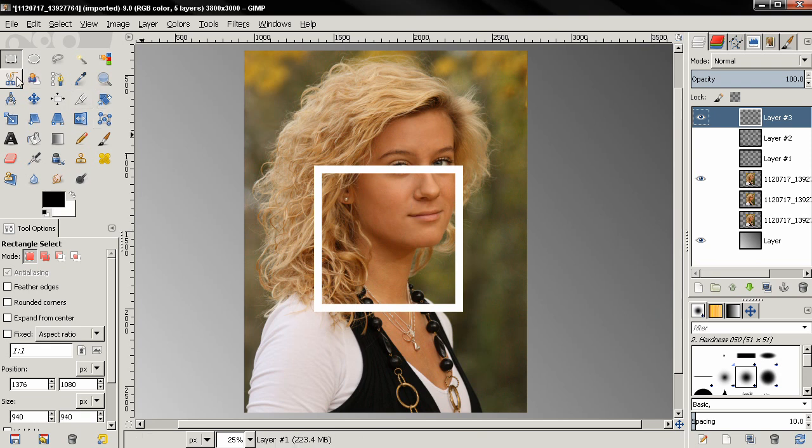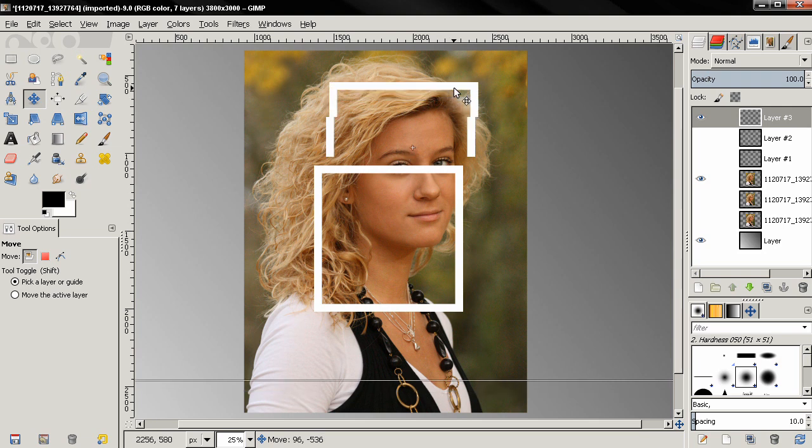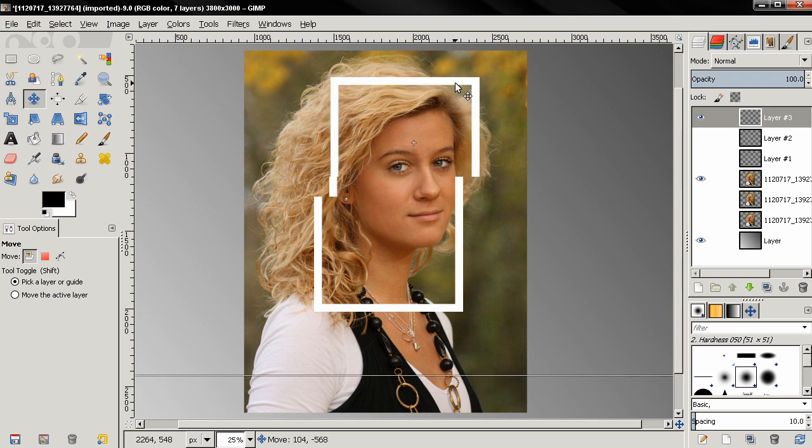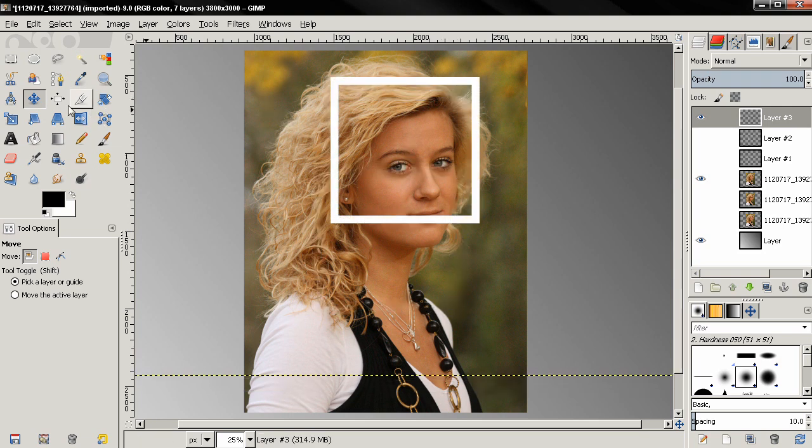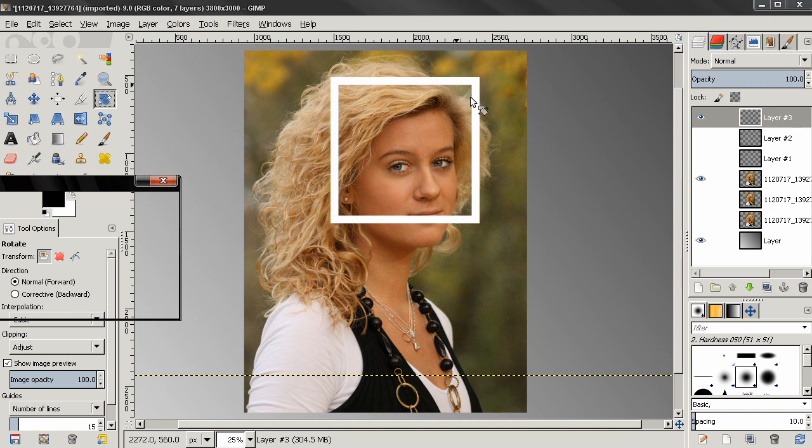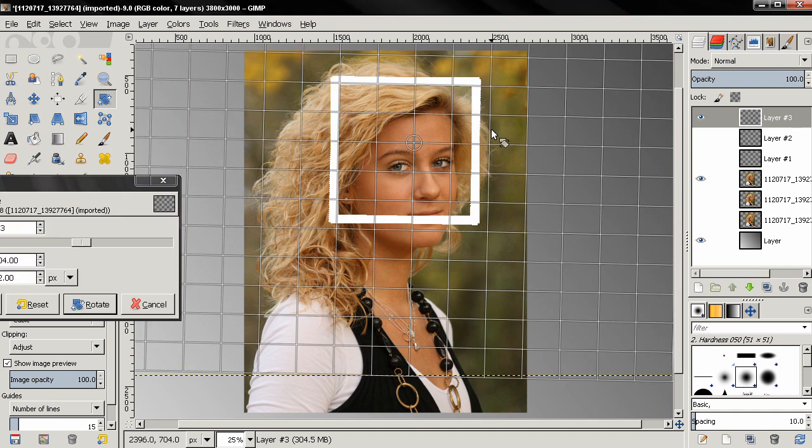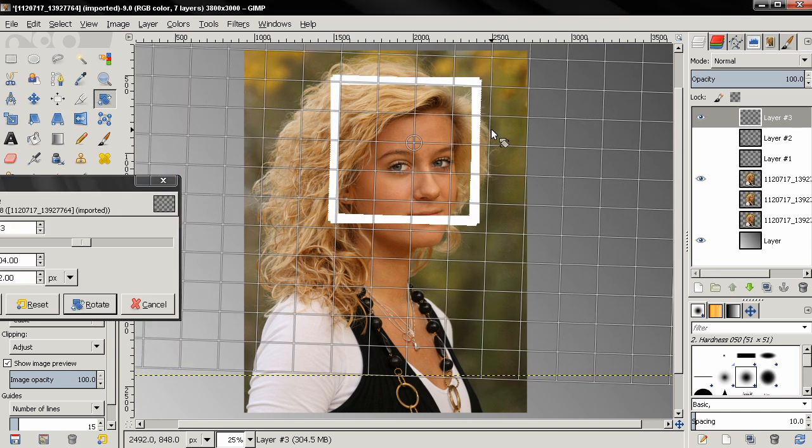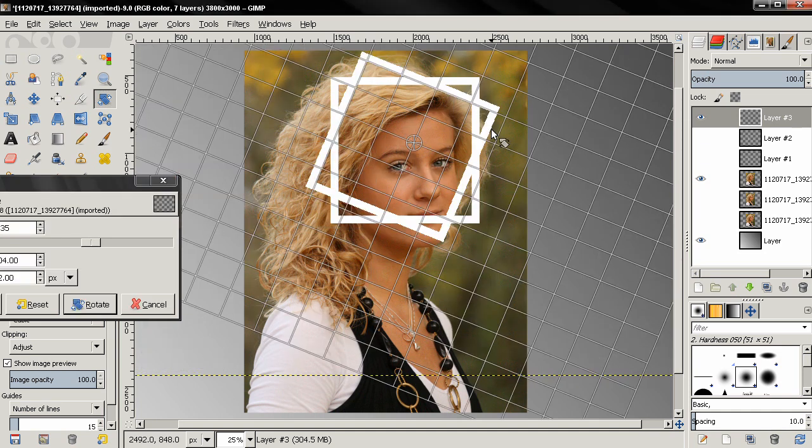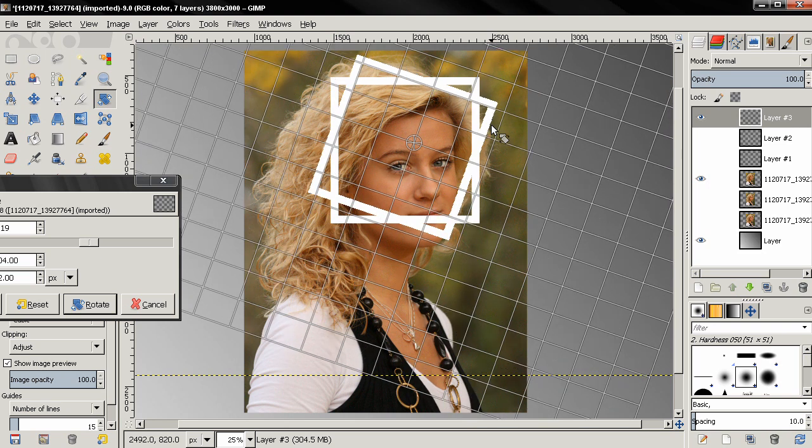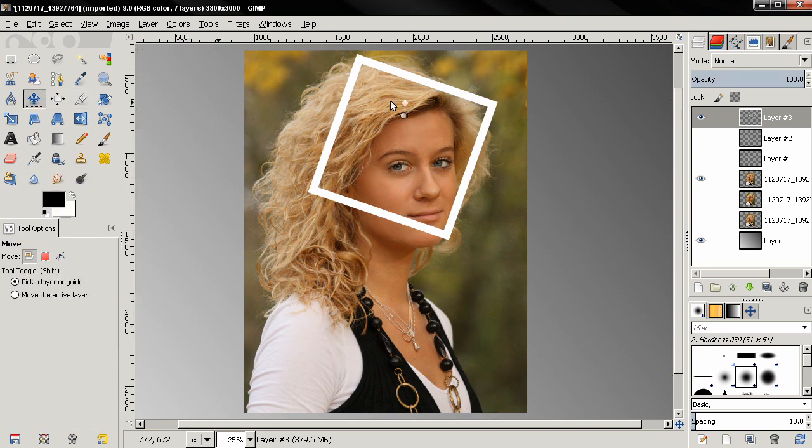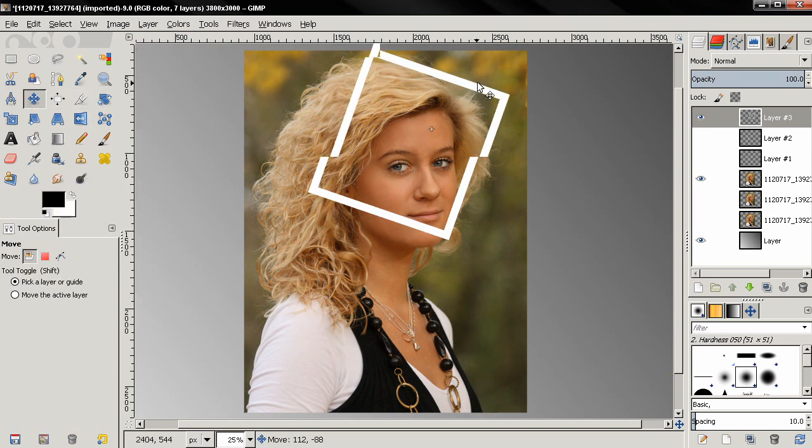Then with the move tool I'm going to position this frame over here, then I'll use the rotate tool, something like this, then click rotate. Next I'm grabbing the move tool and positioning this.